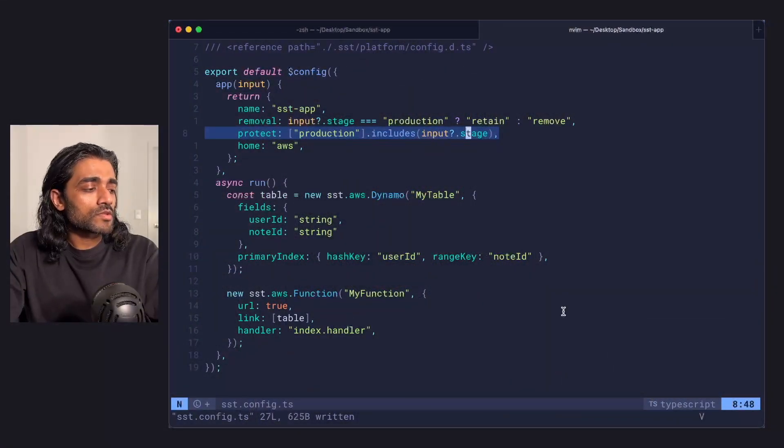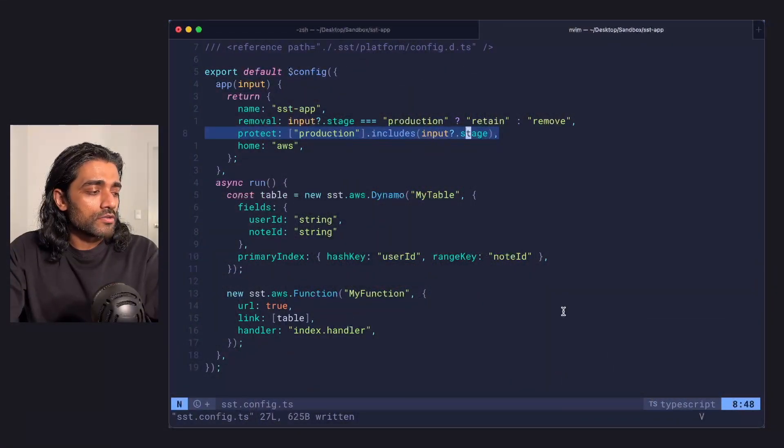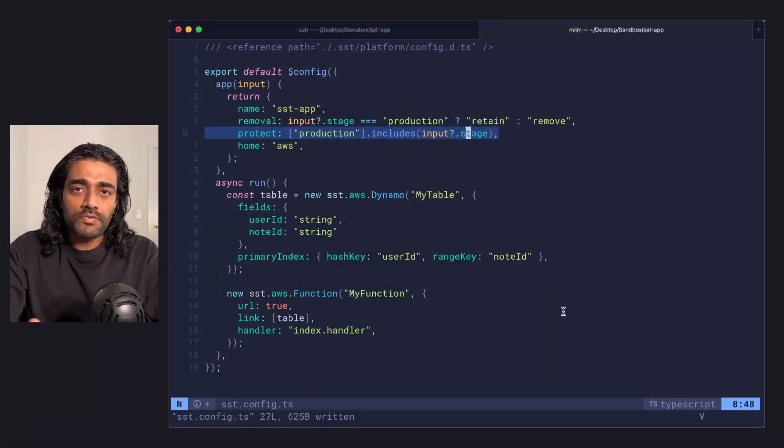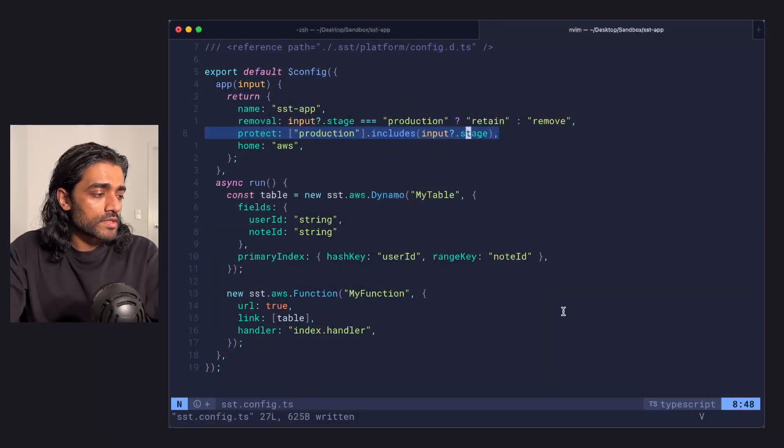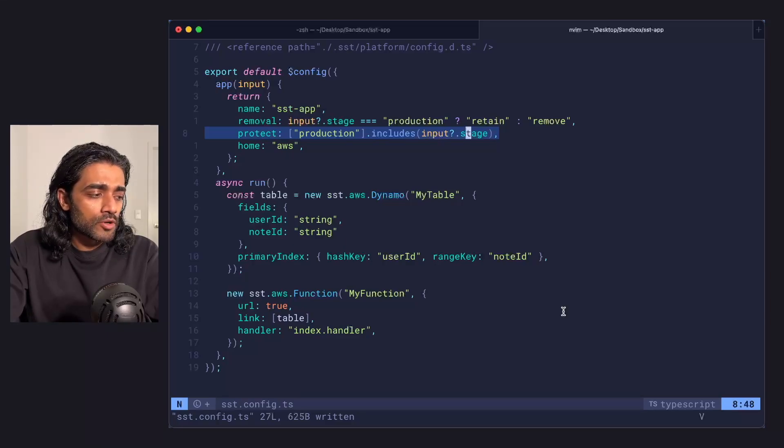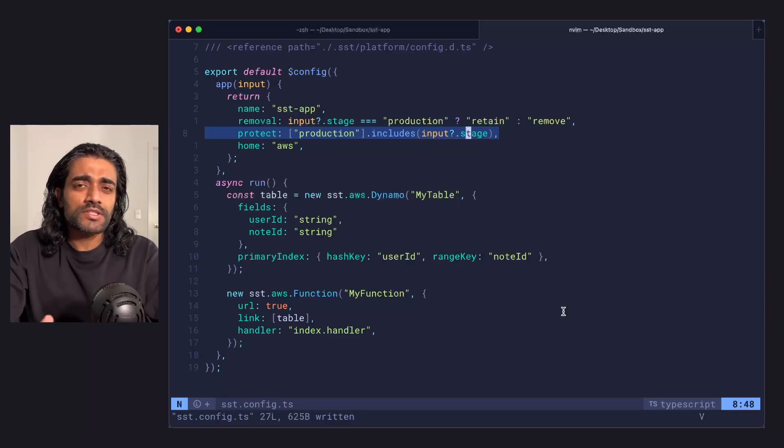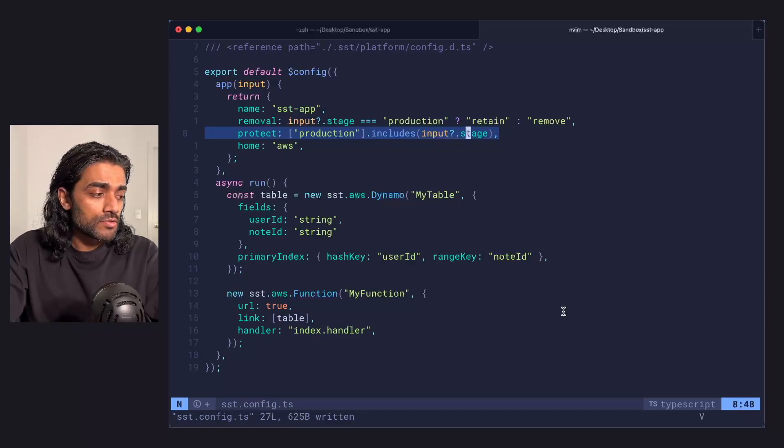First up is this new protect prop. This comes with our new template. So if you create a new SST app, you'll have this in there. If you're in an existing project, we suggest adding this to your SST config.